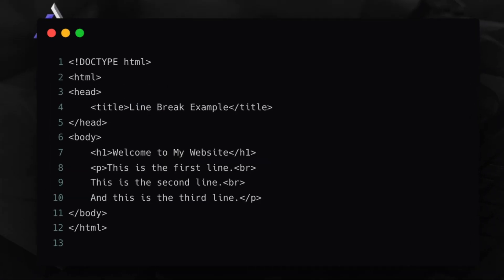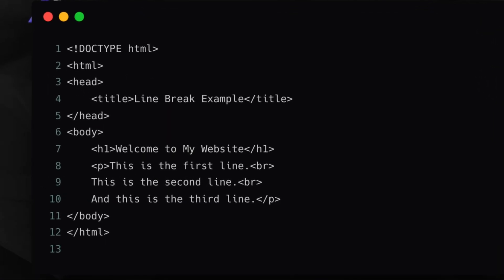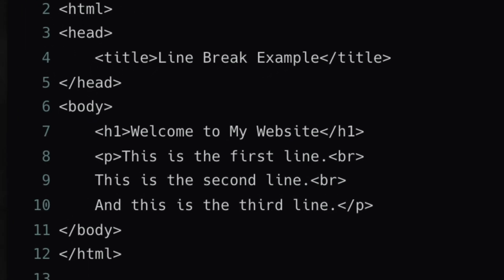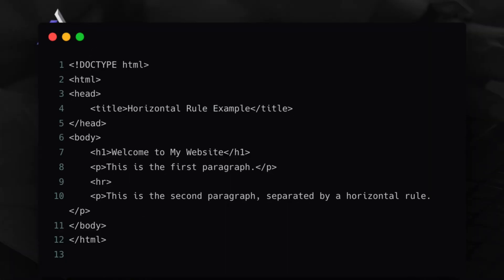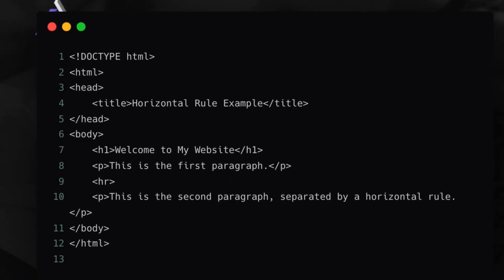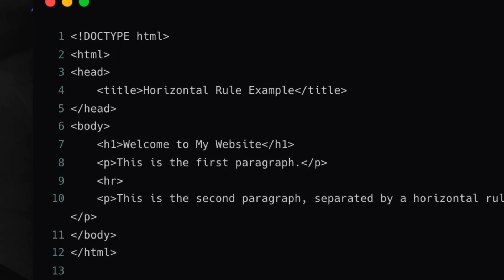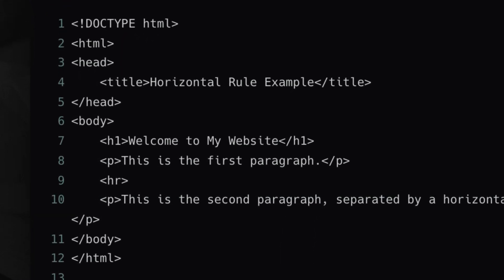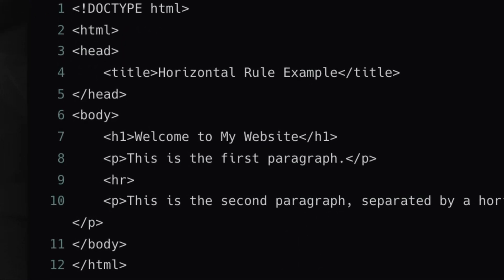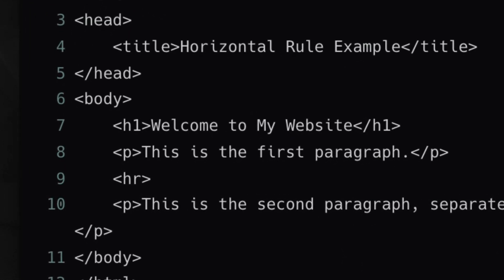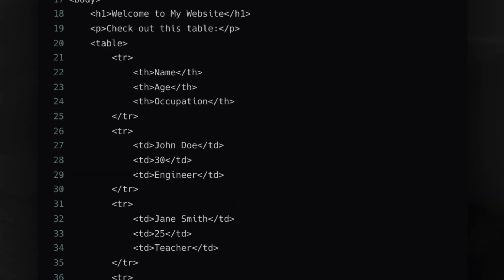After that, we have the BR tag, which stands for line break. And then we have the HR tag, which stands for horizontal rule — a horizontal line. If you want to make a line between two paragraphs, you can use the HR tag and you will have a straight line.